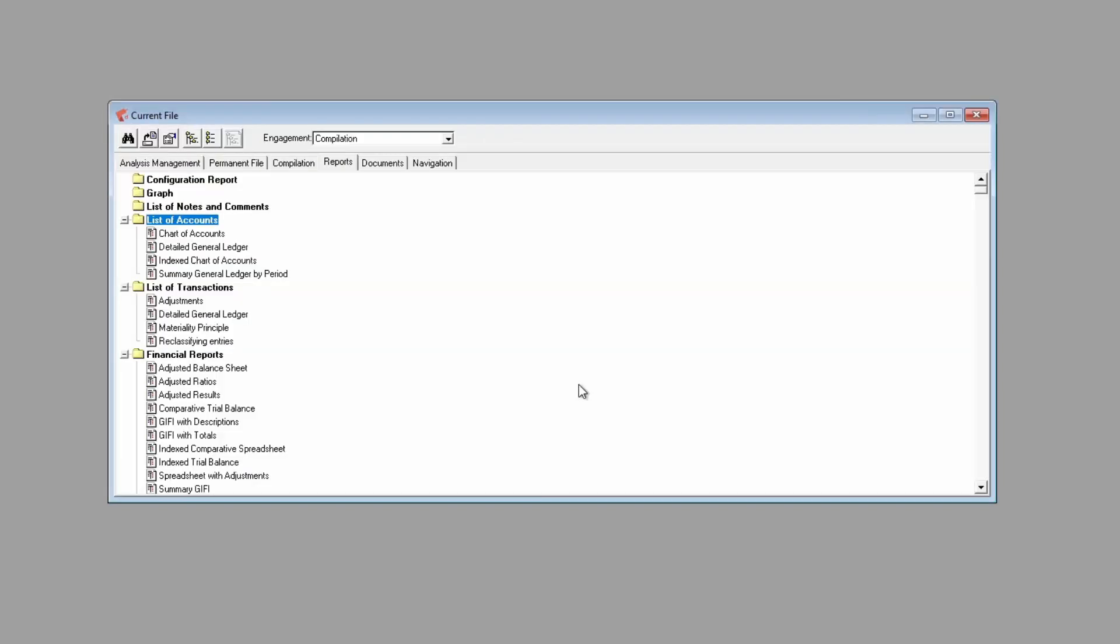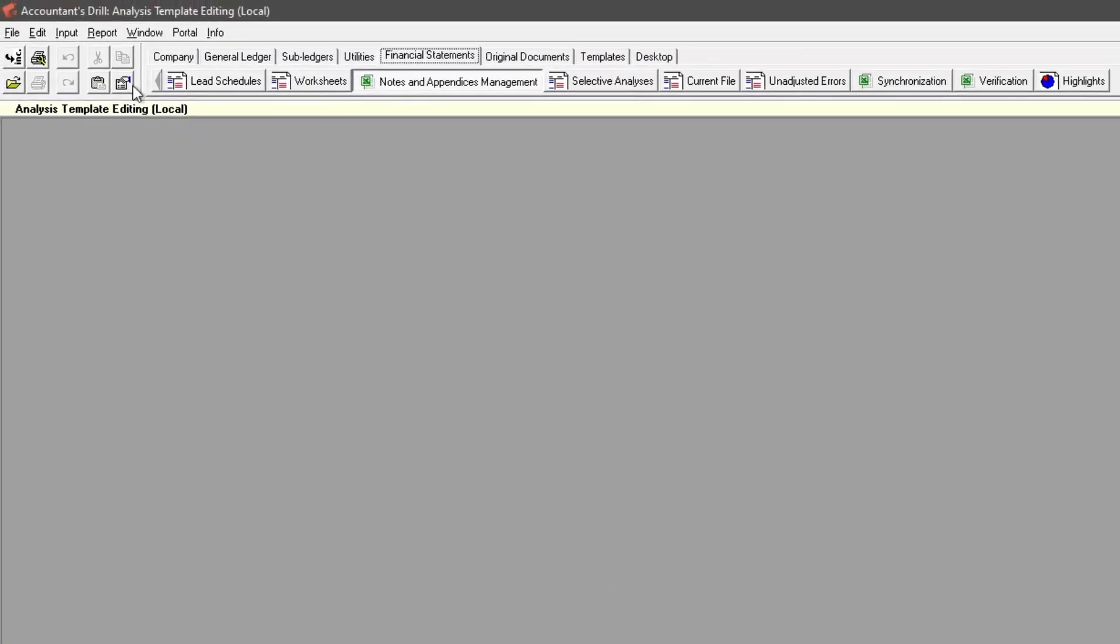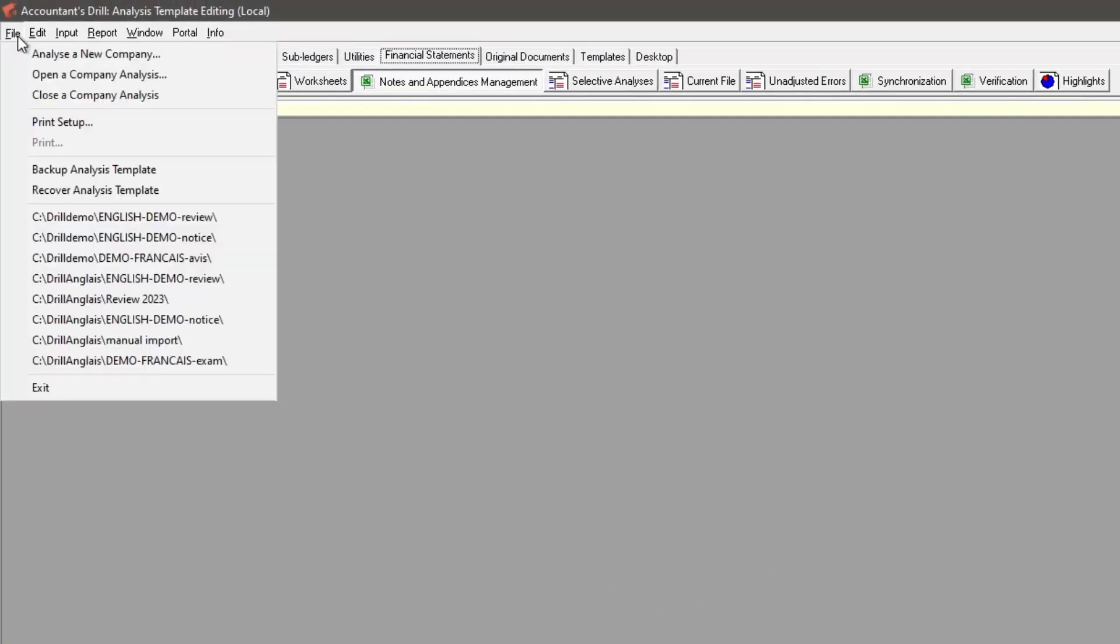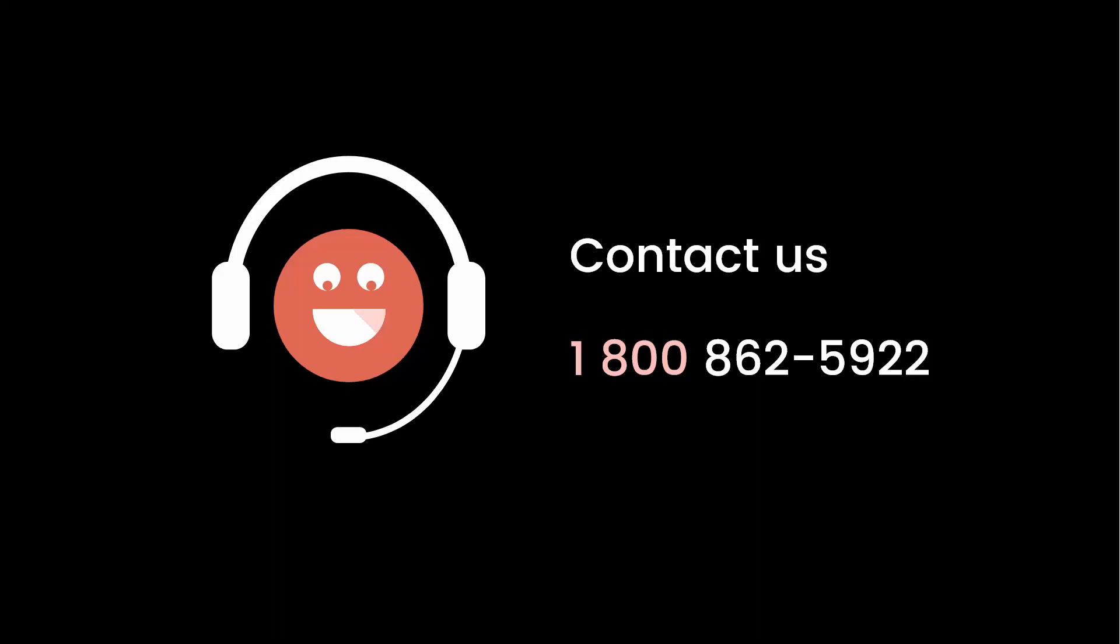This concludes the demonstration of Accountant's Drill. I hope you enjoyed the software quick overview. If you have any questions about Accountant's Drill, pricing or service plan, you can join us by phone at the number 1-800-862-5922. Thank you and have a great day.